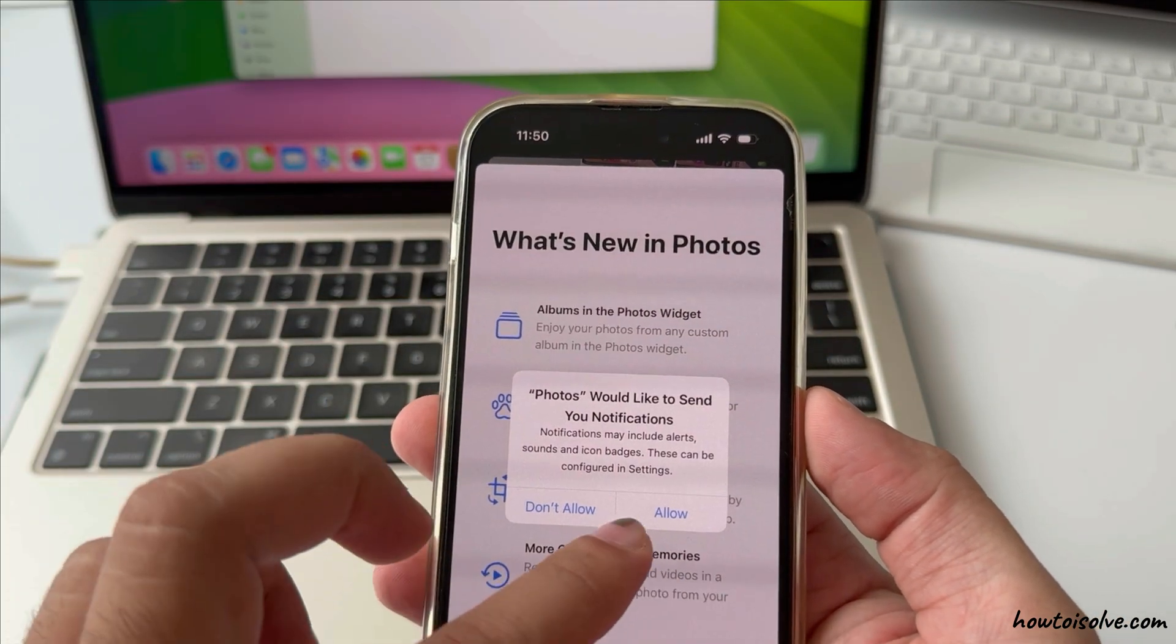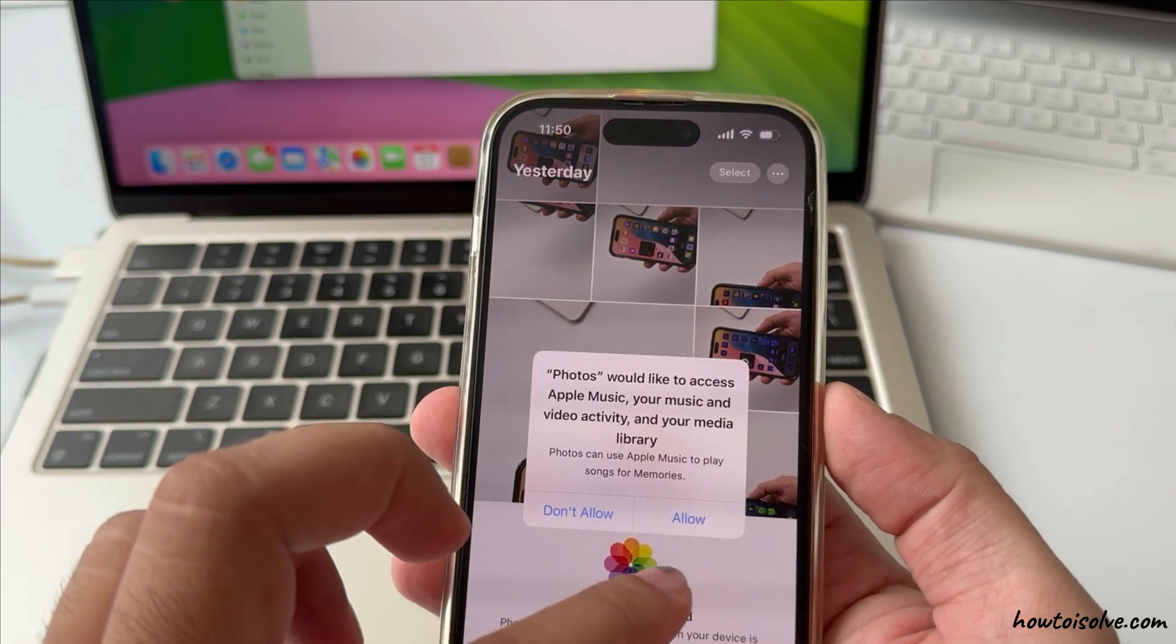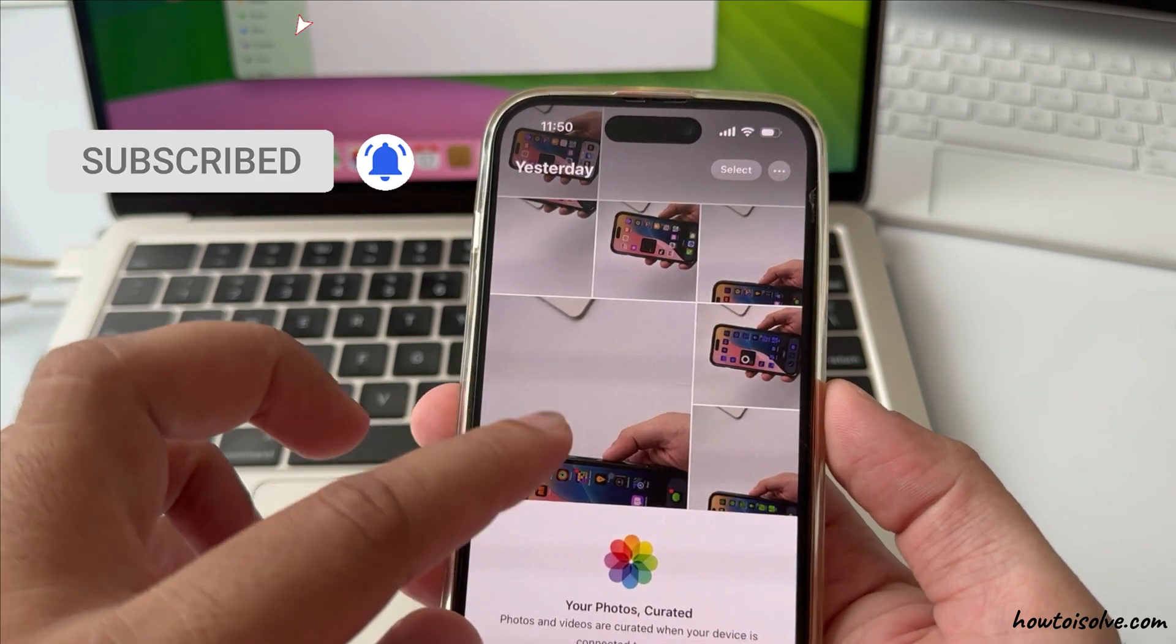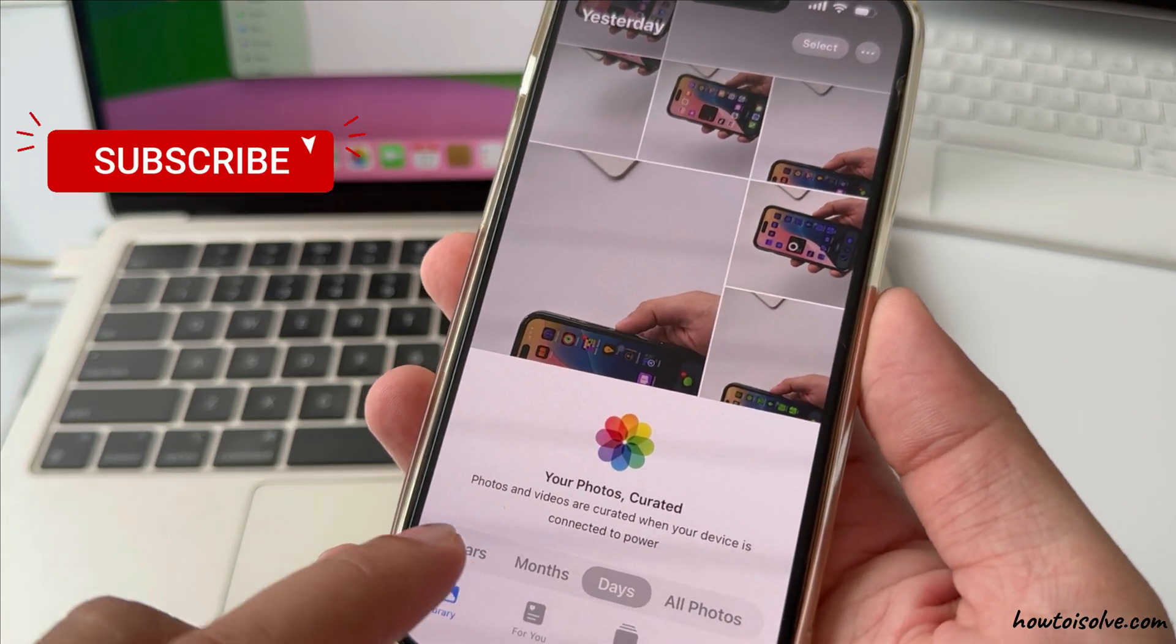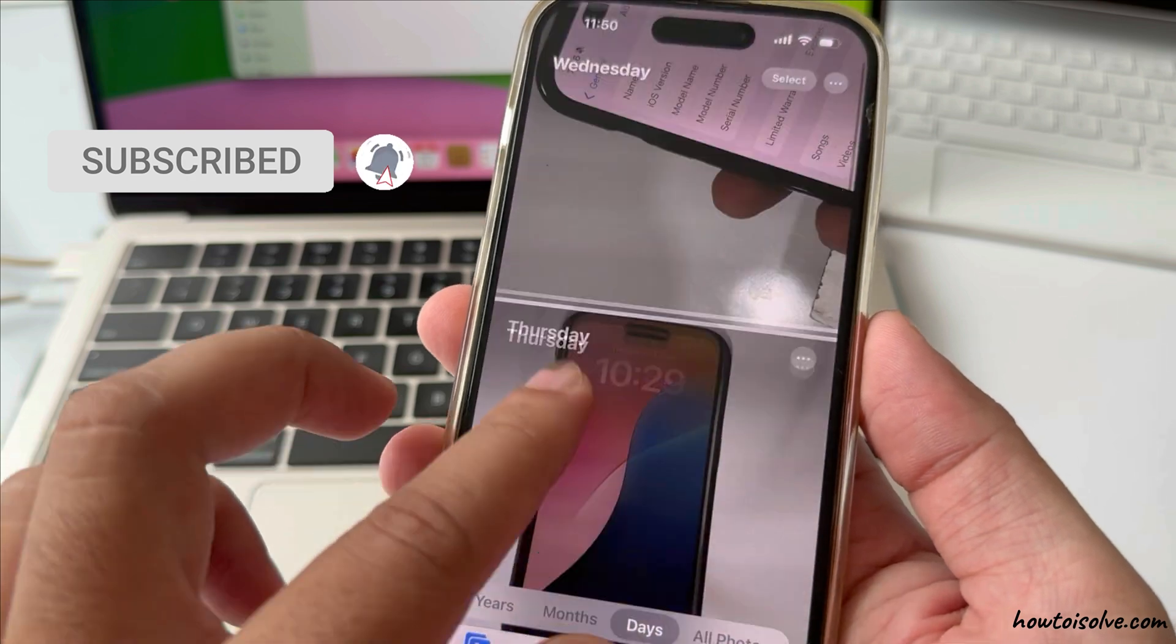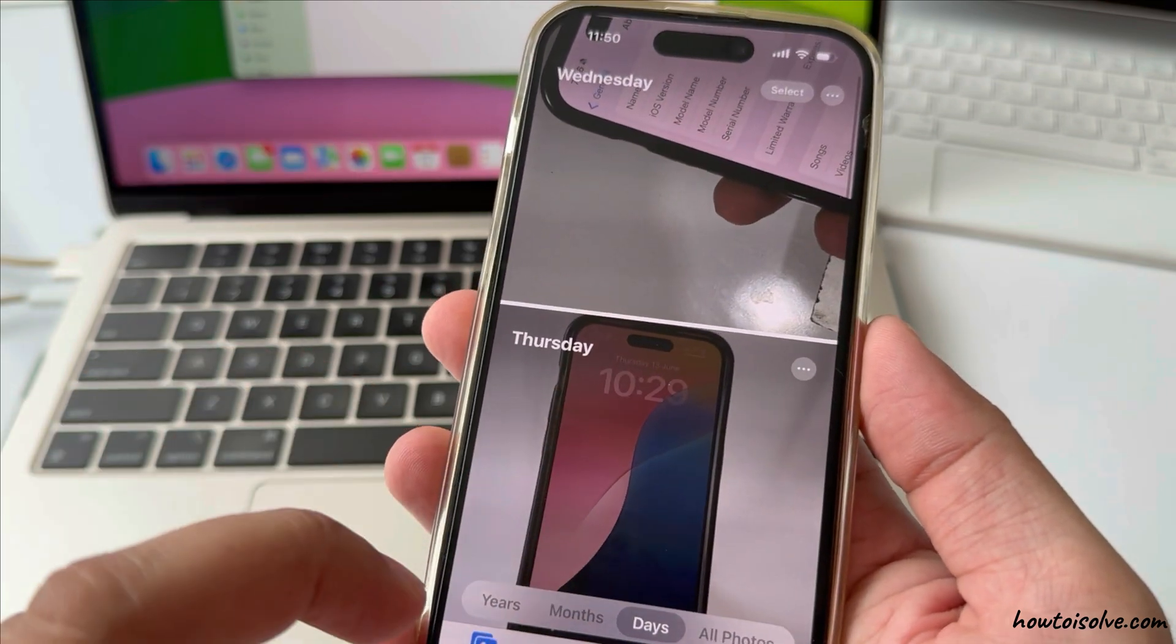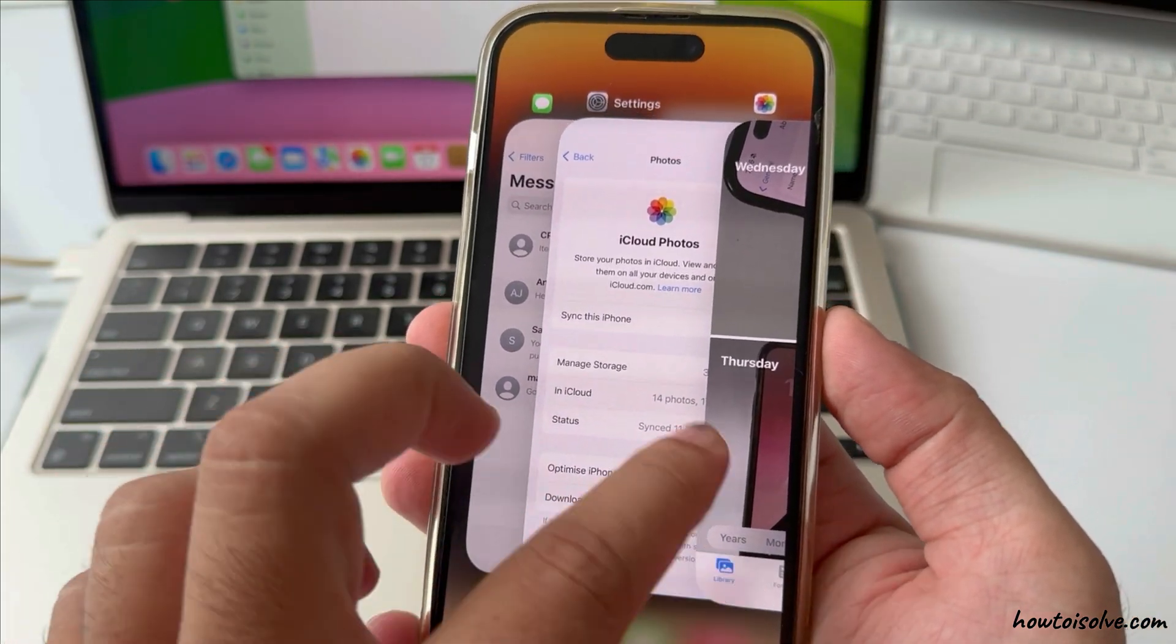I hope you got the solution for downgrading iOS without data loss and without third-party software. Don't miss to like this video to support us. Also comment for more help.